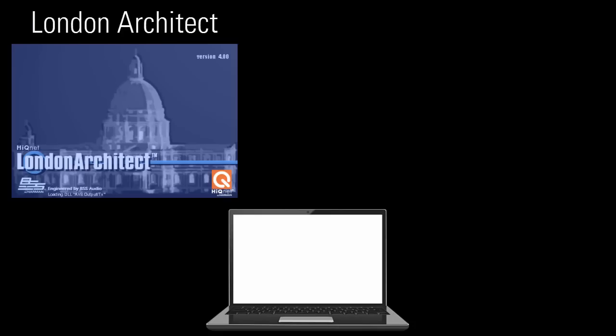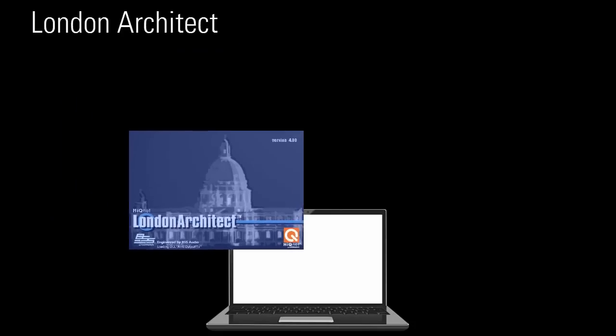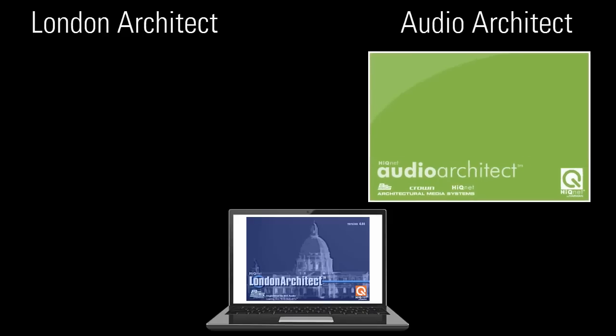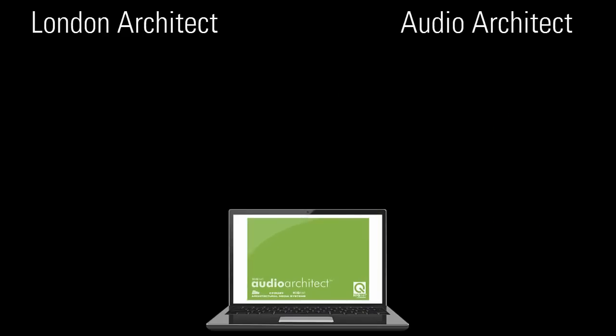First, a programmer downloads and installs free software onto a Windows-based PC. Either our old software, London Architect, or our new software, Audio Architect, can be used.